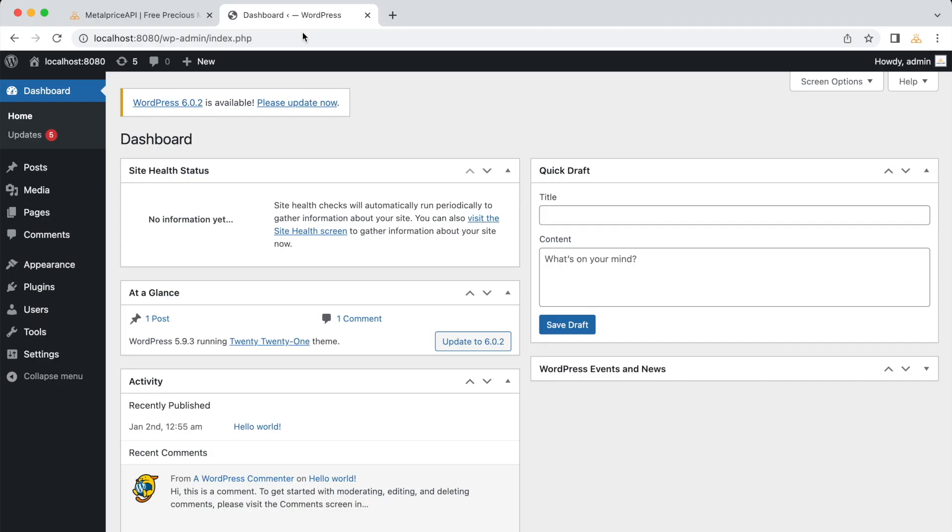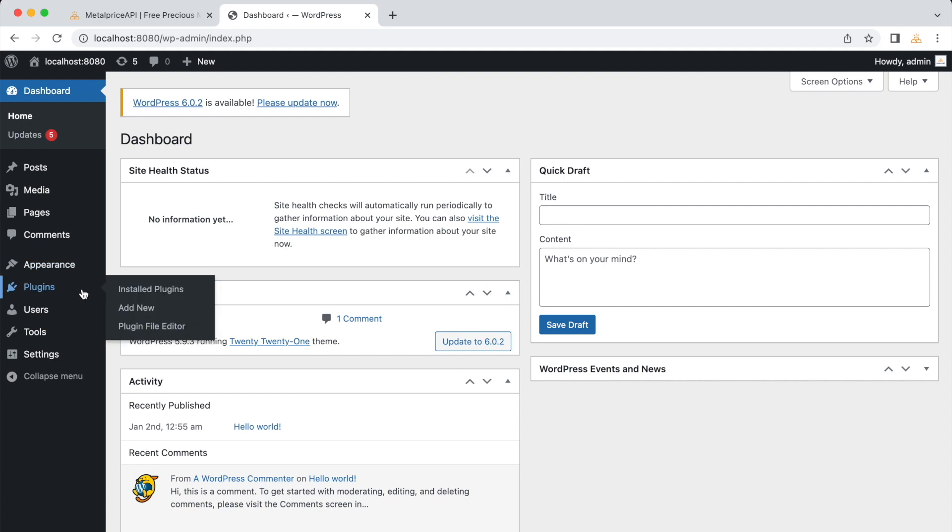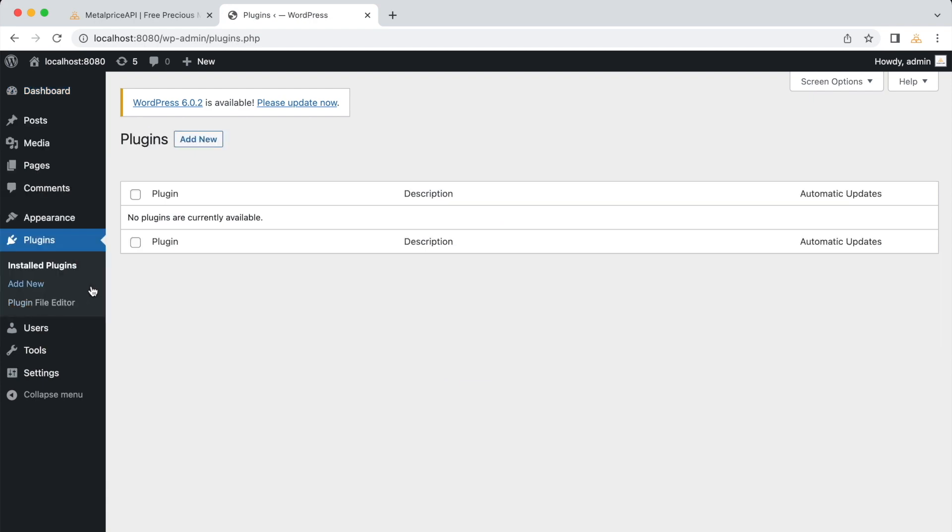First, navigate to your WordPress admin dashboard. To install the MetalPrice API plugin, click on Plugins in the left sidebar menu. Click on Add New at the top of the Plugins page.